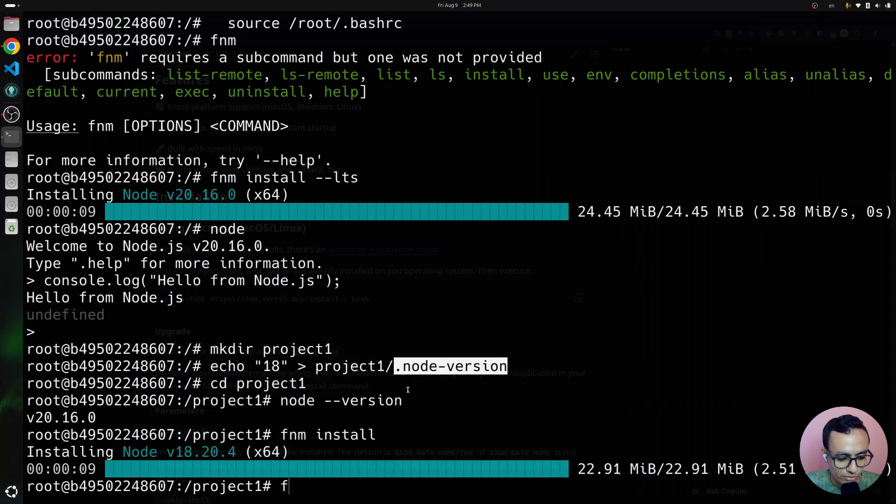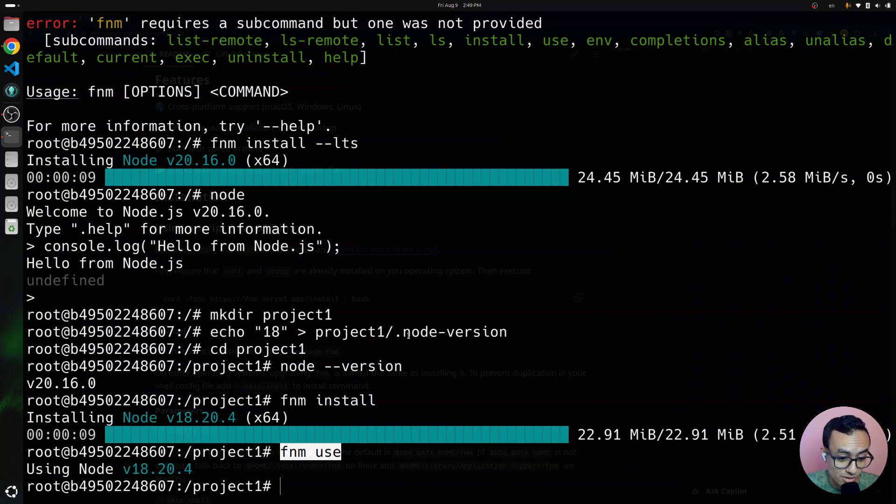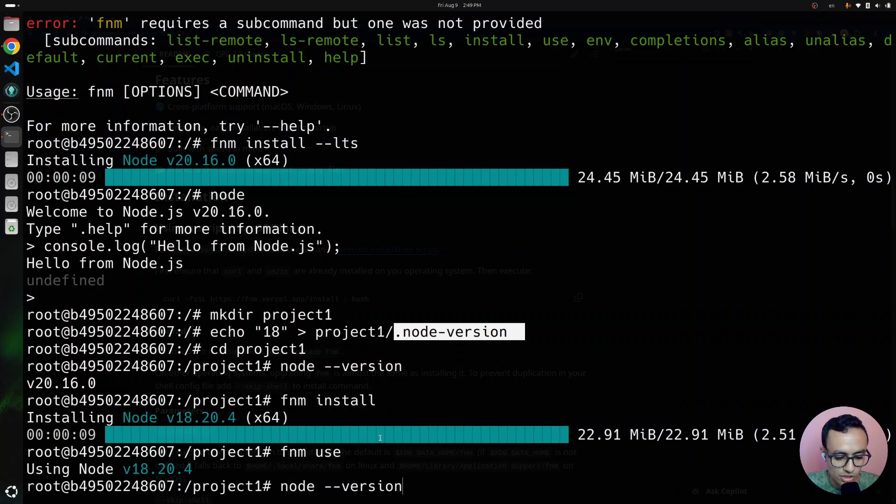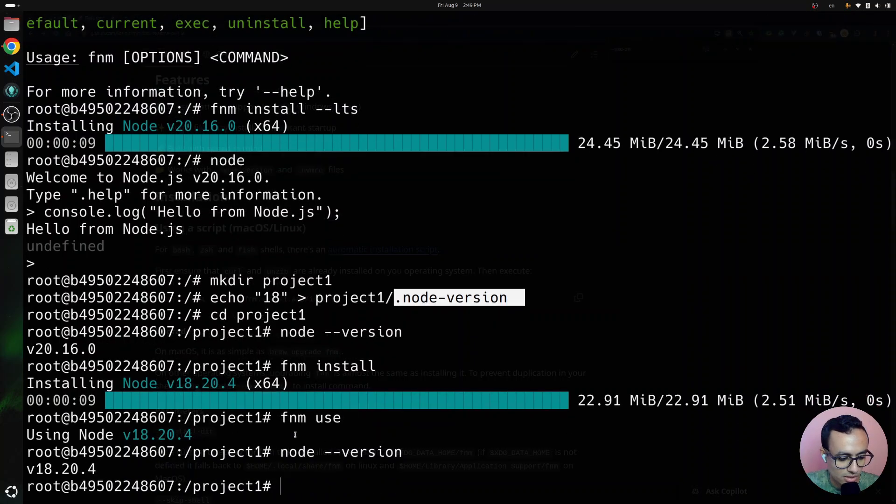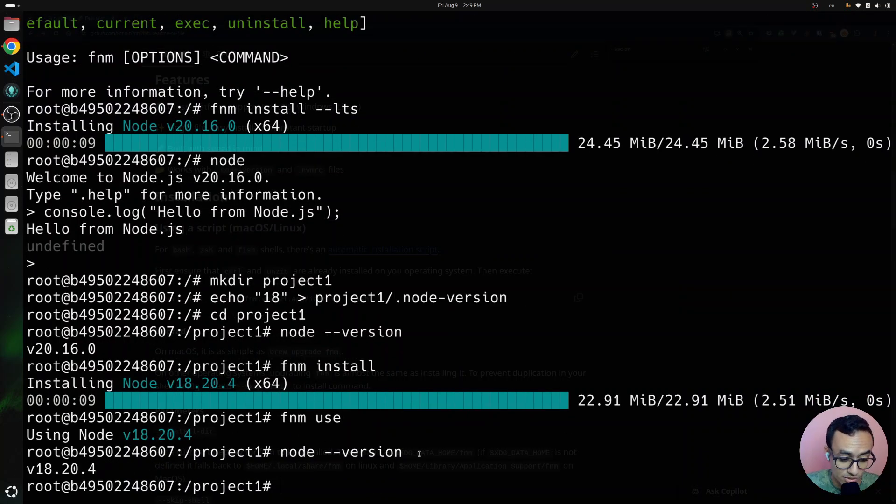If we FNM install and FNM use, it's going to also detect that we need to use the version in the node-version file. Node-version, as you can see, has switched to version 18 automatically.